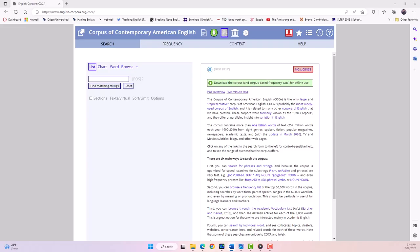Welcome to a quick demonstration of the Corpus of Contemporary American English website, the corpus that we talked about earlier. In this video, we will be highlighting the main features of the website and giving examples of how you can use it so you have an idea of what we are talking about with the web-based corpus.